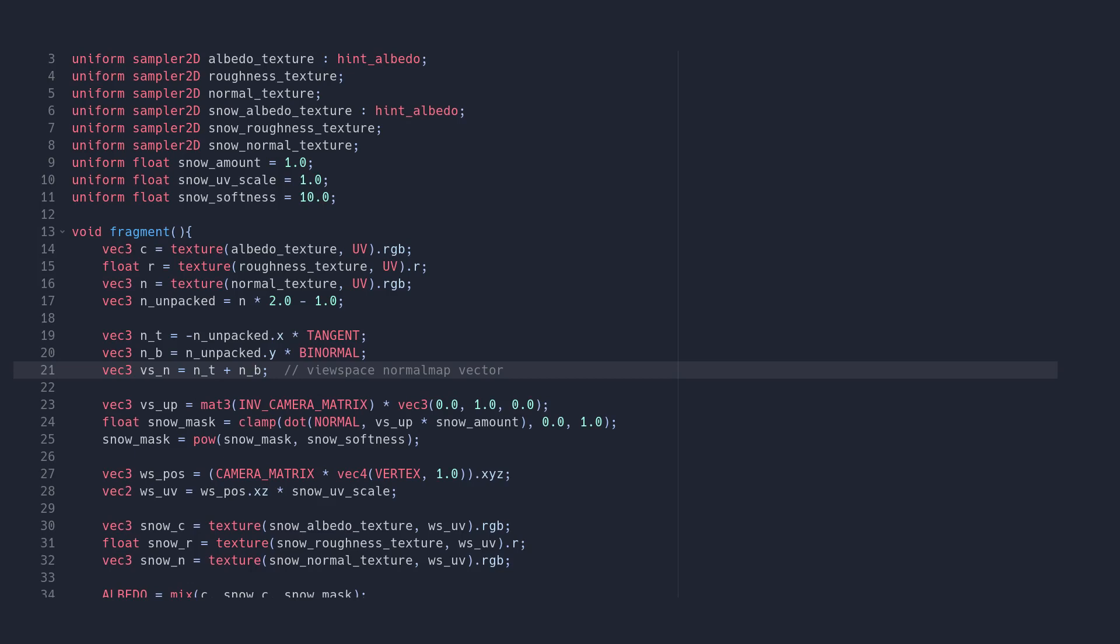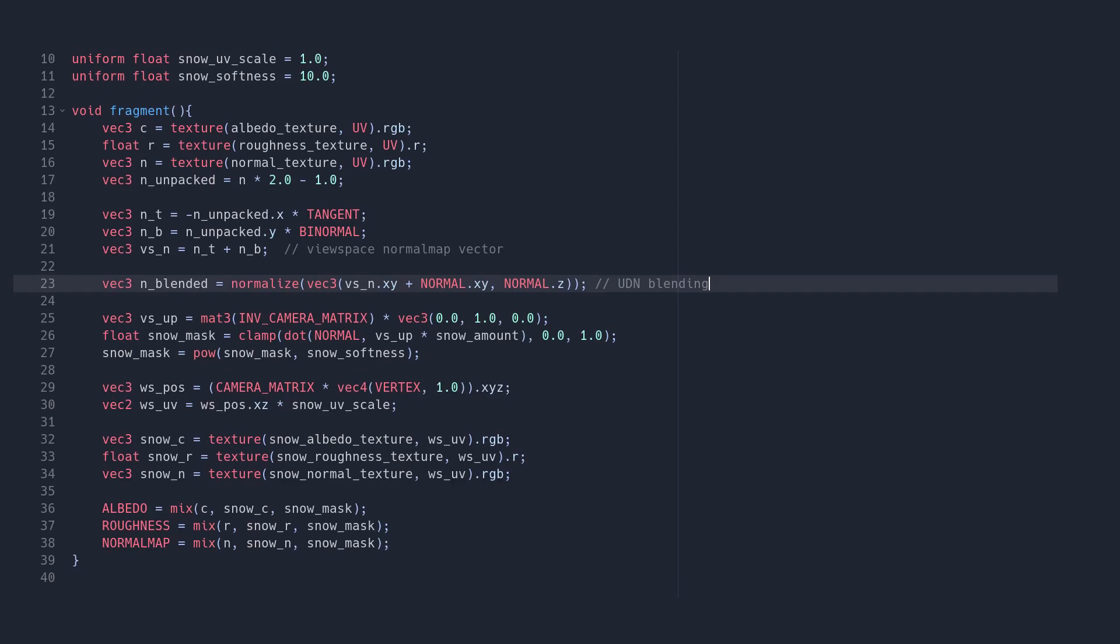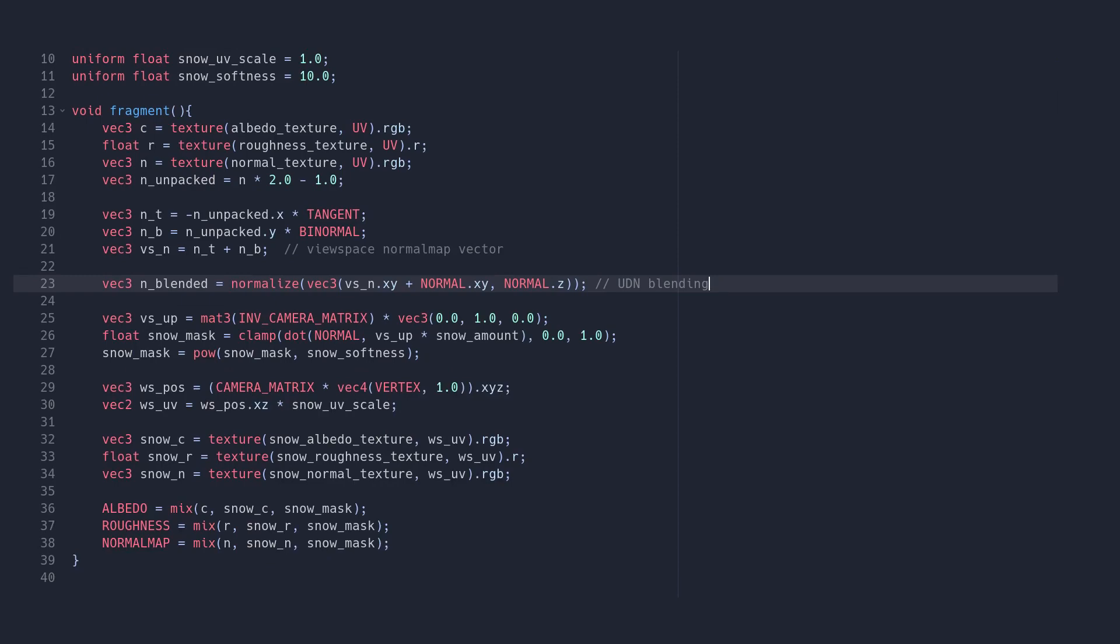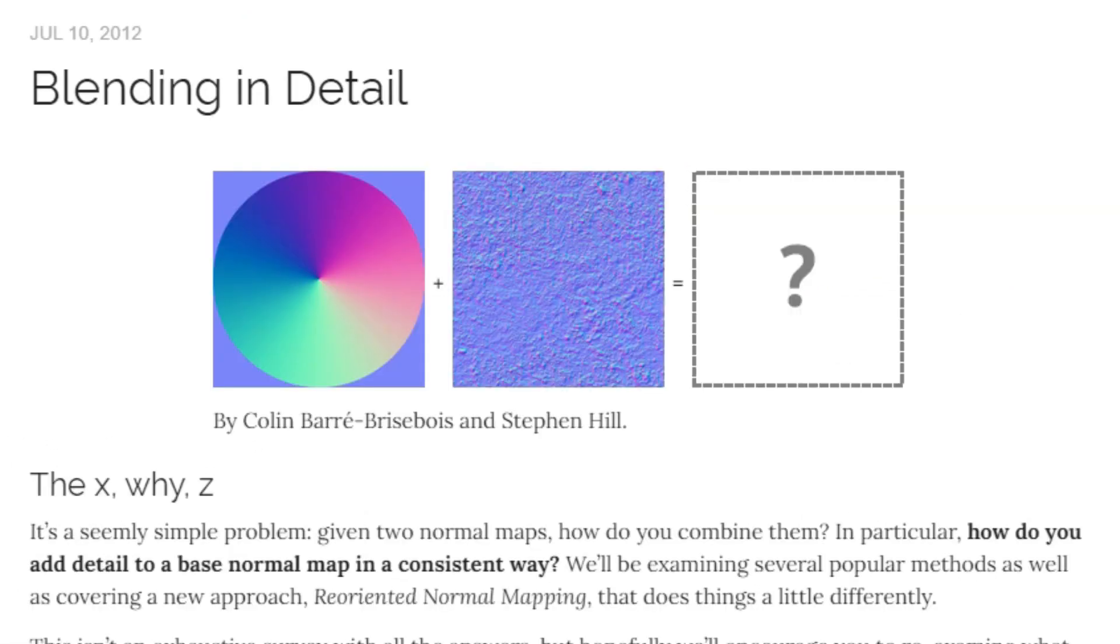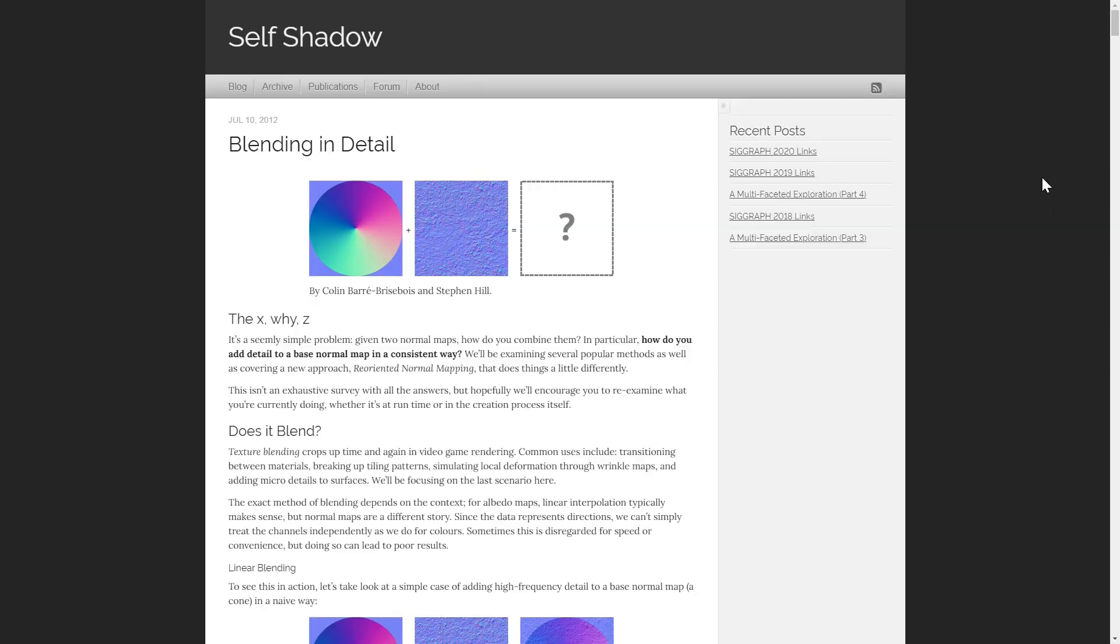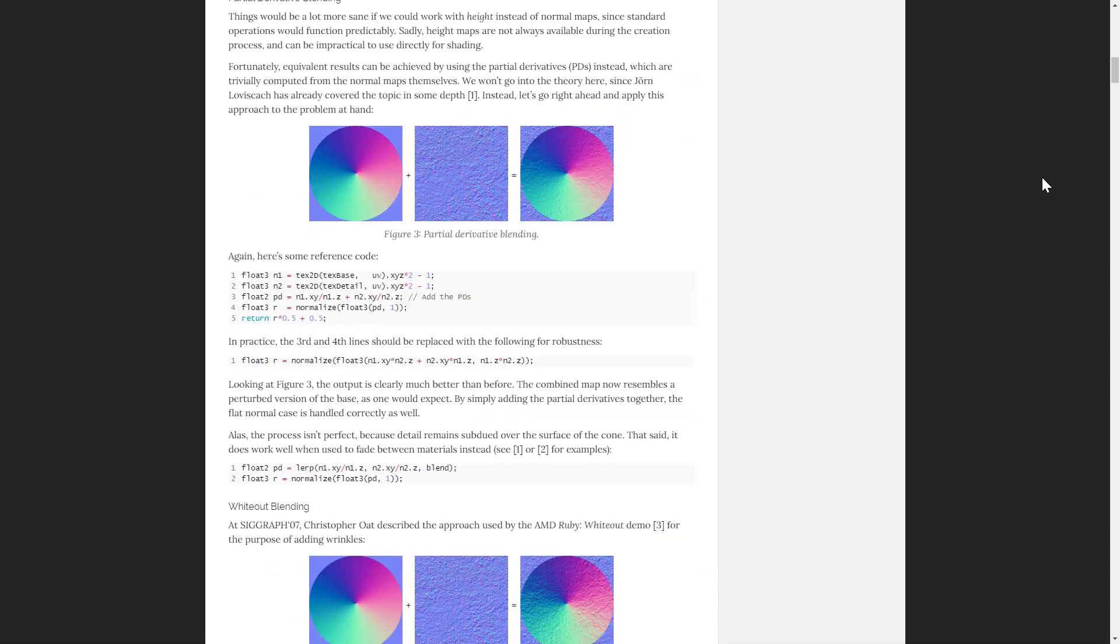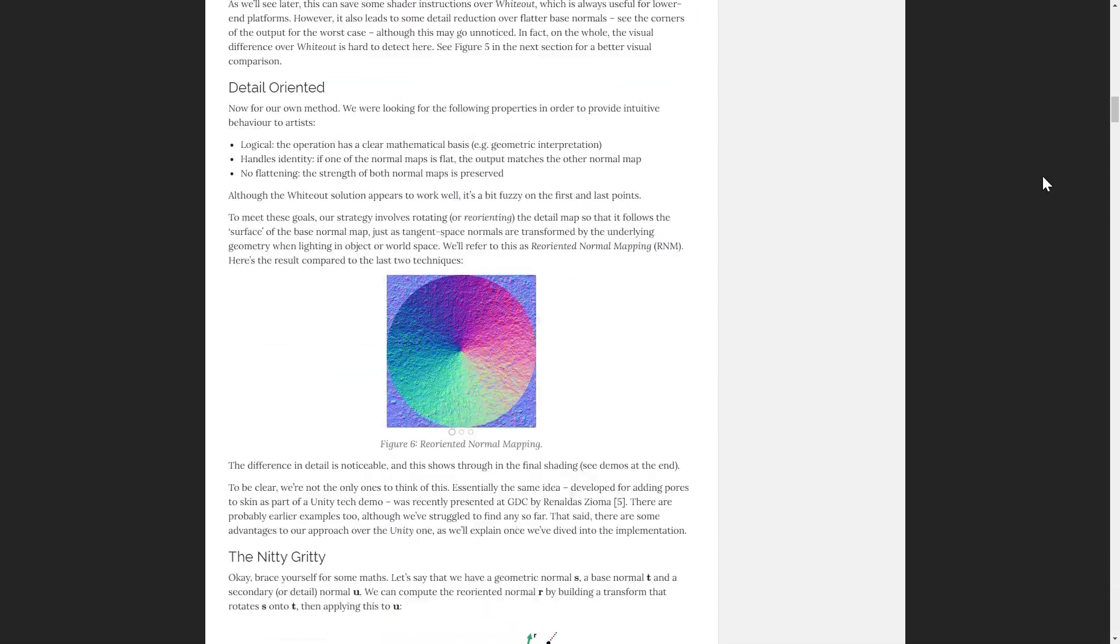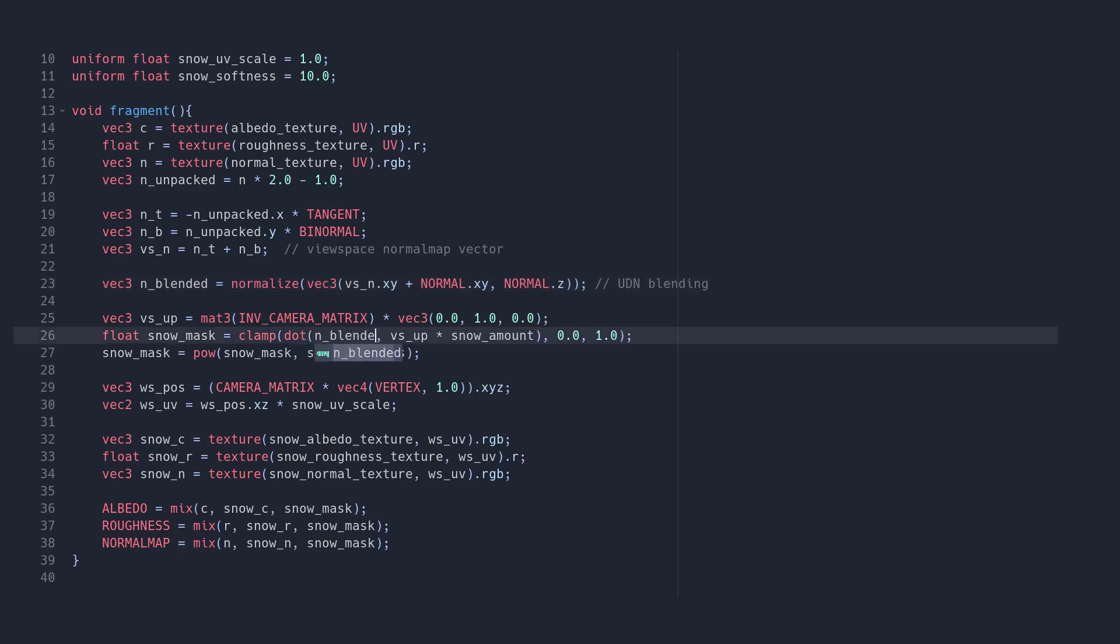There are lots of different ways to combine these. Probably the cheapest way is just to add the x and y components of both sets together, keeping the z component from our geometry normals, and then normalizing the result. There's a really good blog post by Colin and Stephen Hill from 2012 all about different ways to blend normals together, which I'll link in the description.